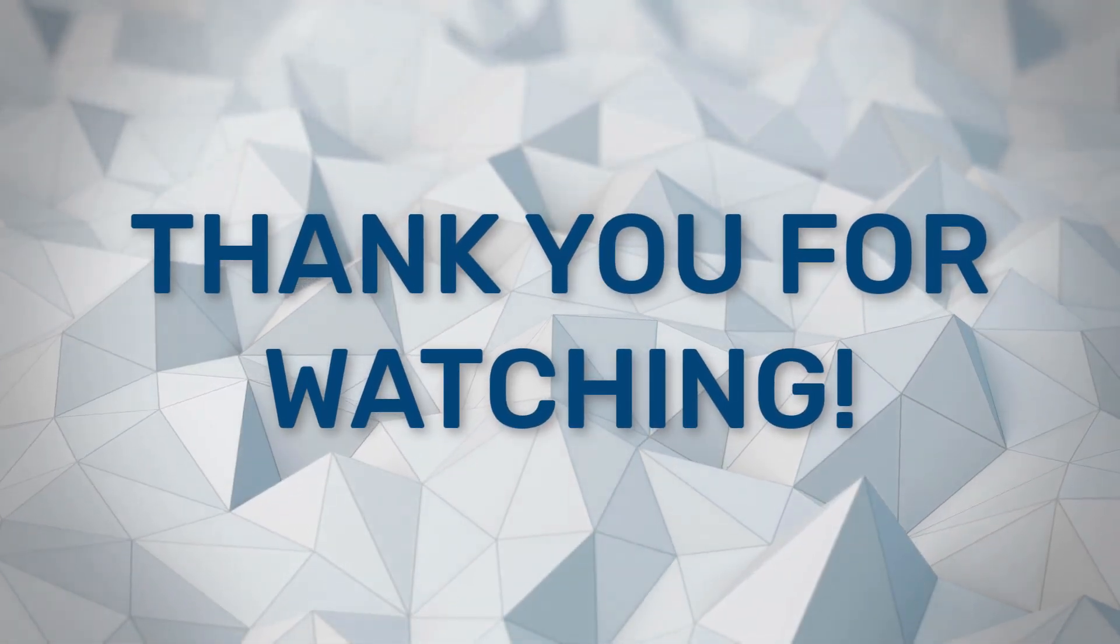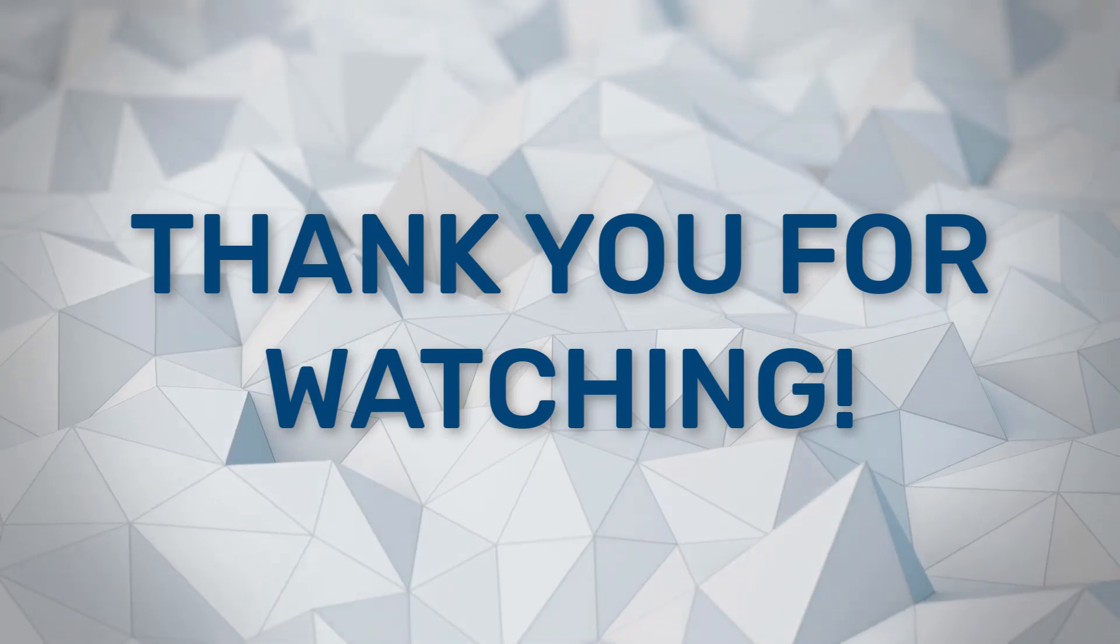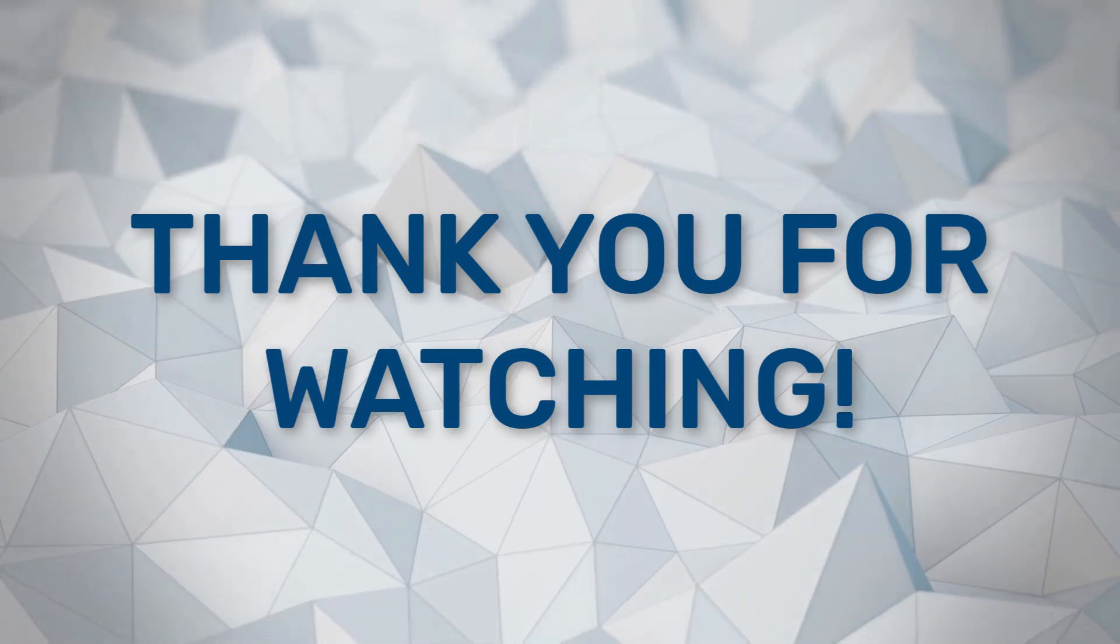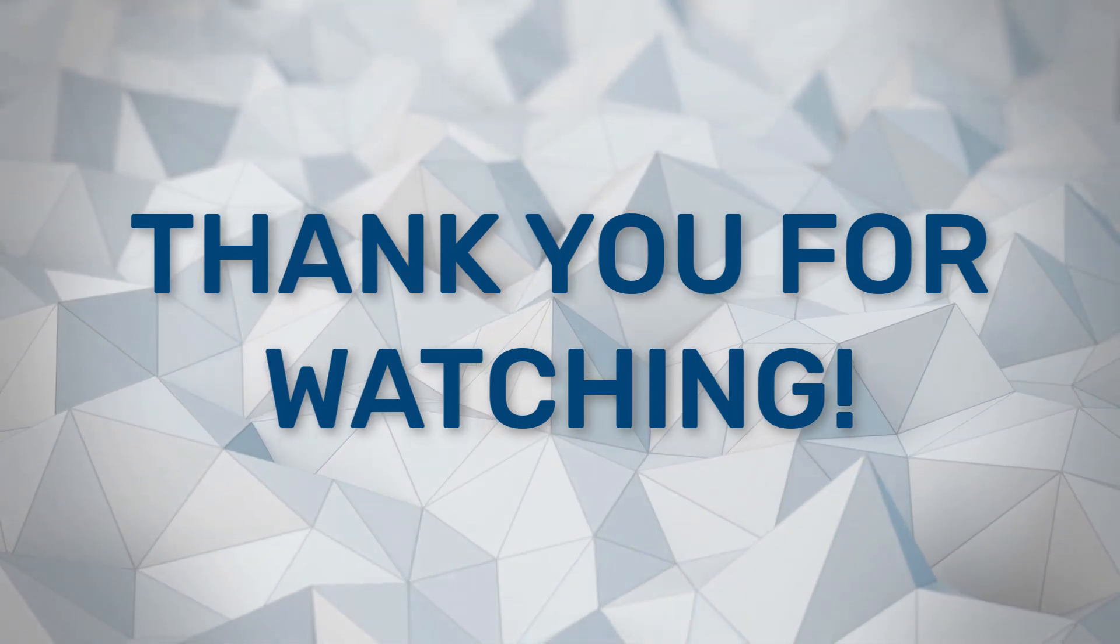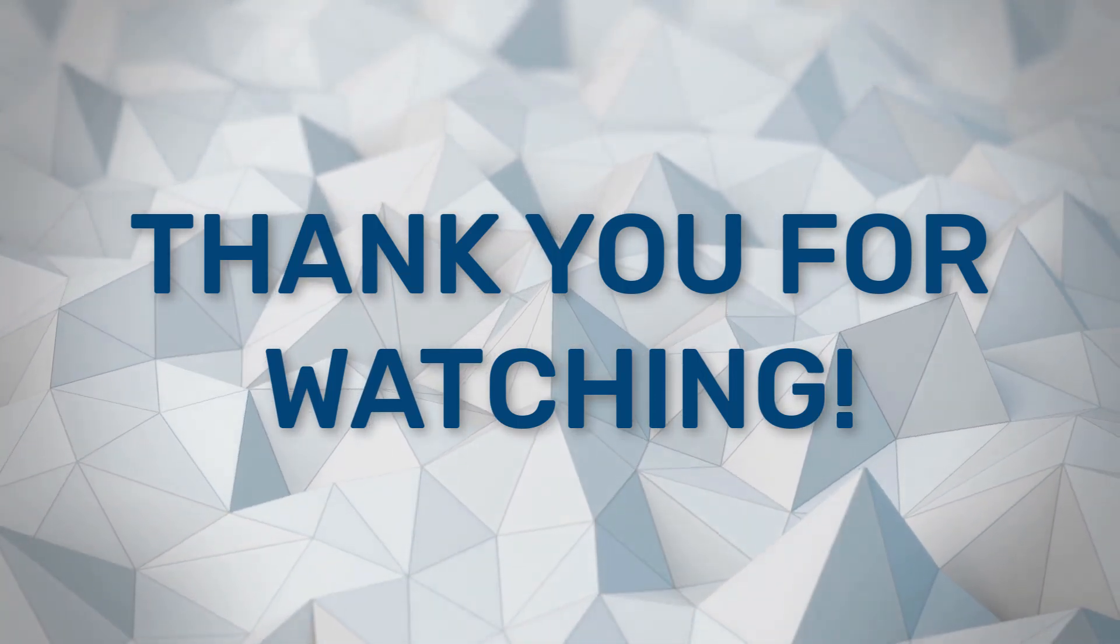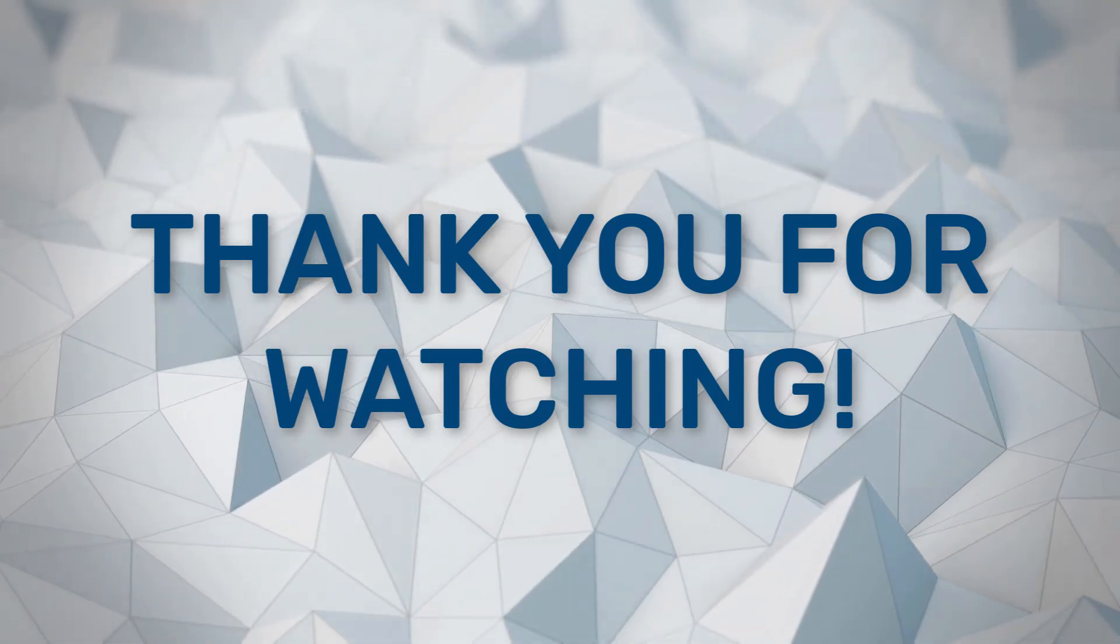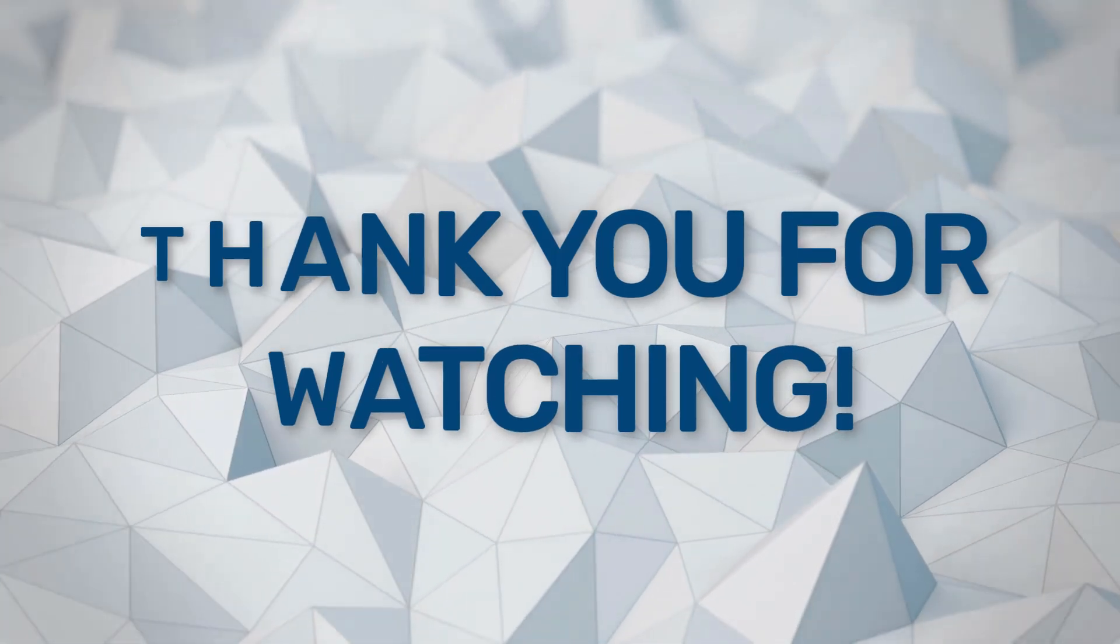If you found the content of this video helpful, consider subscribing to this YouTube channel, following us on Instagram and LinkedIn. Thanks for watching and we will see you in the next video.